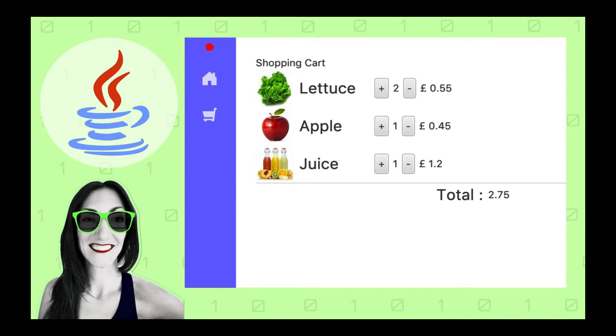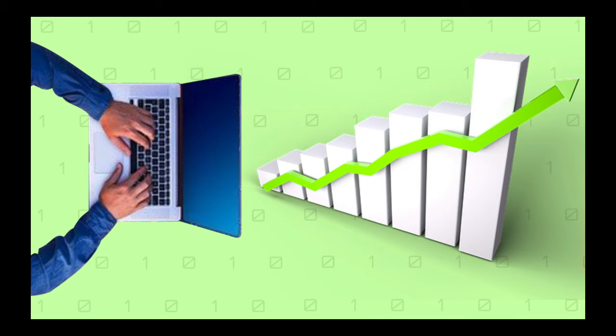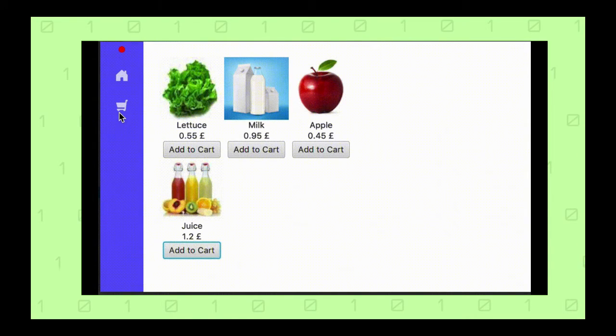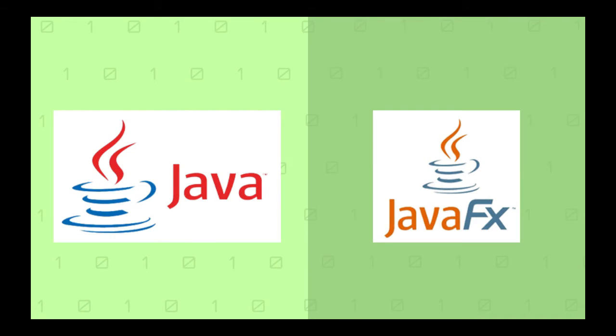Hello there! Are you wondering how you could build a shopping cart application in Java? If you are watching this video, my guess is that you are learning Java and you are looking for beginner projects so you can practice and improve your Java programming skills. I have good news for you — you just landed in the right video. In this tutorial I will help you to create from scratch a desktop application like the one that you can see here, using Java.